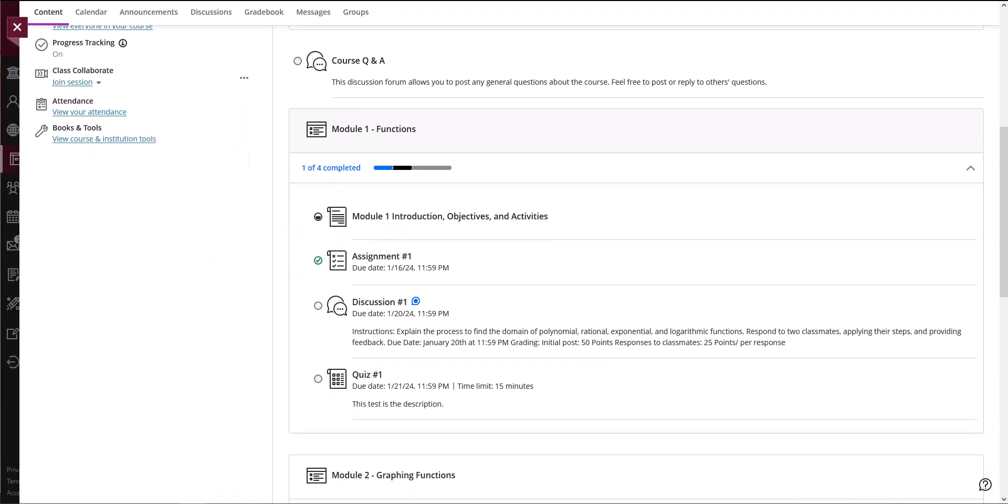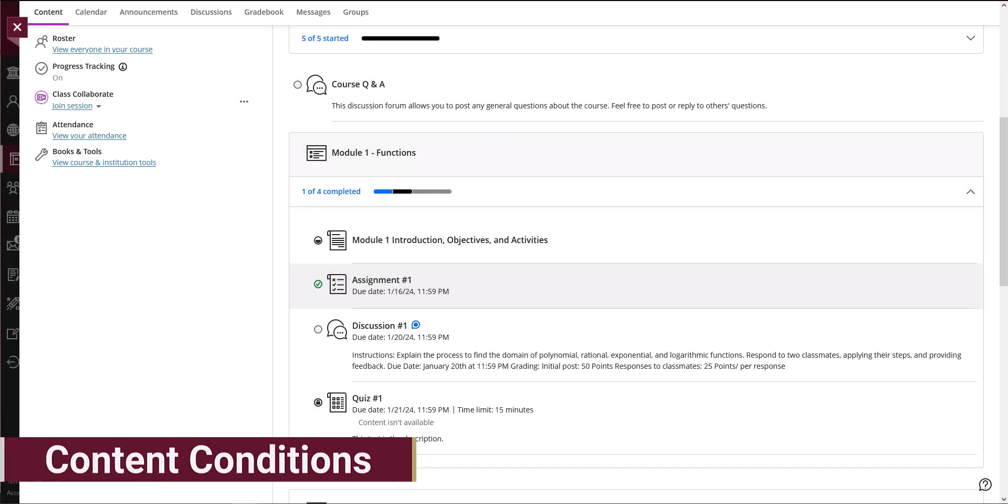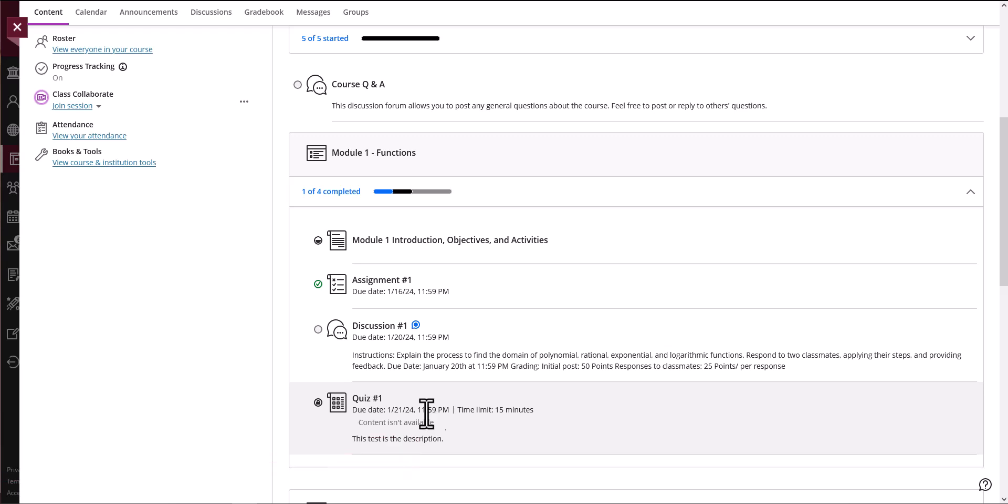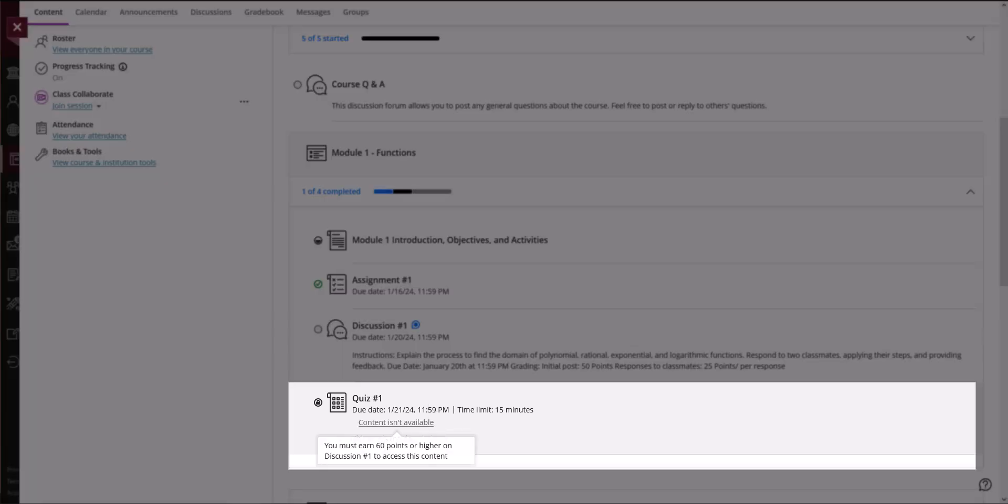Files, journals and discussion boards will remain as in progress until you have selected complete. In some courses you may notice content has been locked, indicated by the lock icon. You may hover over the item to view conditions for these items.